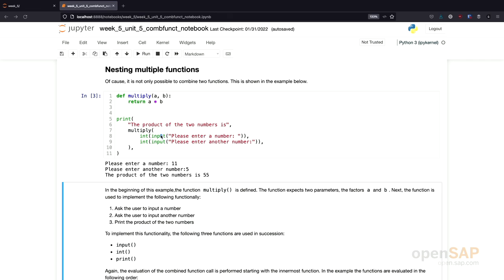First, this input is evaluated and we have to enter a number. This number is converted to an integer. Next, the second input is evaluated, we enter another number, and the result is converted to an integer. Now we have both parameters for the multiply function, so the multiply function is evaluated. The result is given to the print function, which is the last function in this whole execution chain that is called.